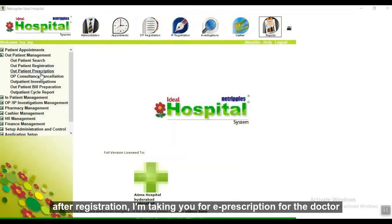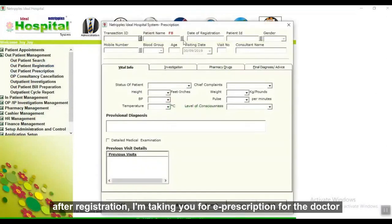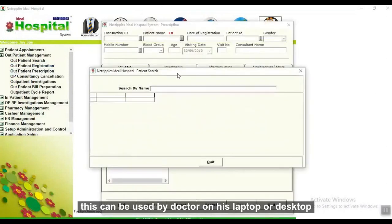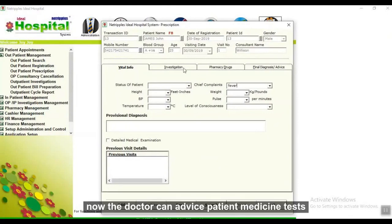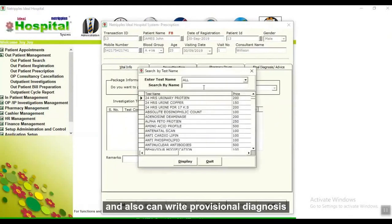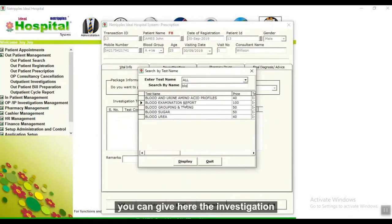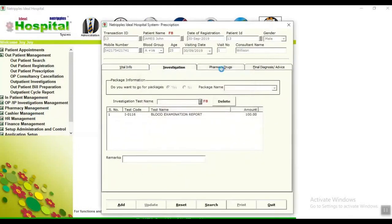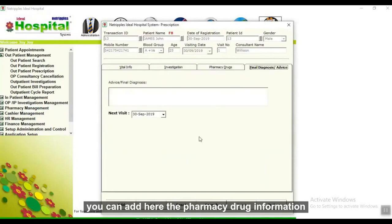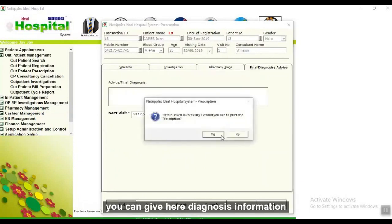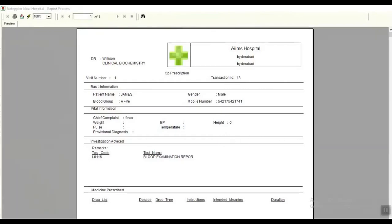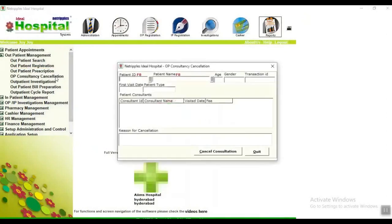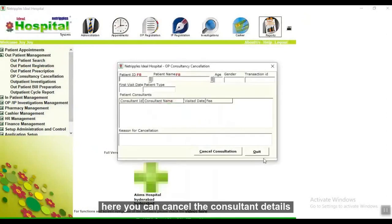After registration, the doctor's consultation screen can be used by the doctor on his laptop or desktop — all registered patients are available to the doctor on the LAN. The doctor can advise patients, order tests, and write notes for new diagnoses. You can add pharmacy drug information, give diagnosis information, click Add, and get a printout of the report. You can also cancel the consultation details here.